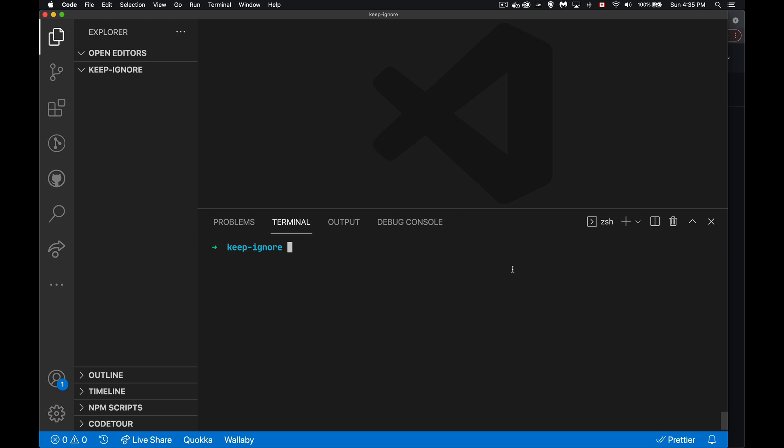So today I just have a quick video. I want to talk about the git keep and git ignore files. Now these are files that you will see in a lot of git repositories. So I'm going to talk about what they are, what they do, and how you can make them.